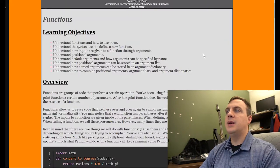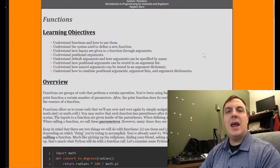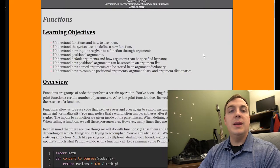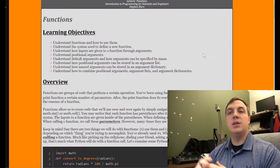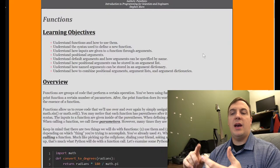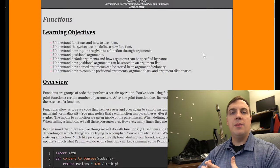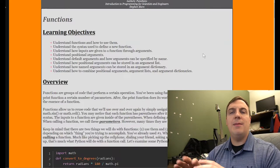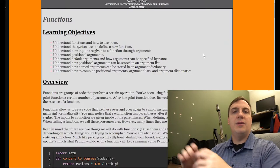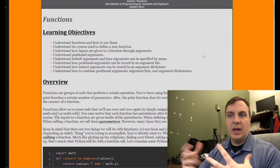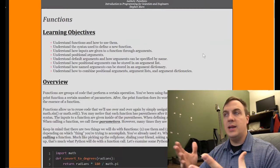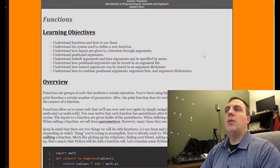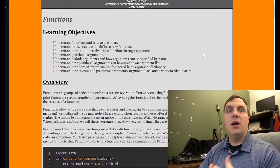We'll also look at how named arguments can be stored in an argument dictionary. We can give each argument a name, send it to the function, and it gets stored either in the dictionary or in the positional arguments. Then we'll understand how to combine all three of these.